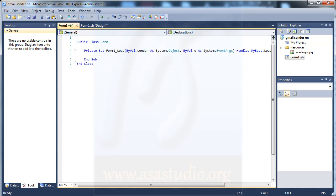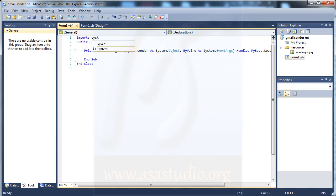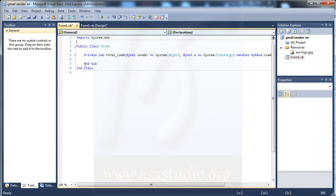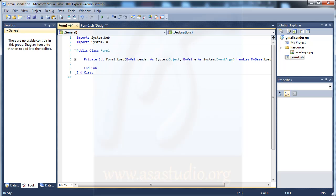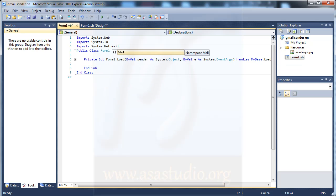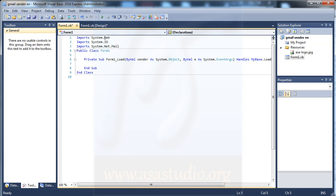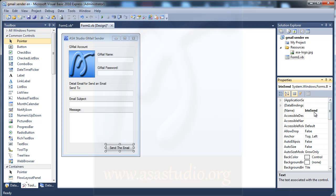First I need to add three import statements: import System.Web, import System.IO, and import System.Net.Mail.